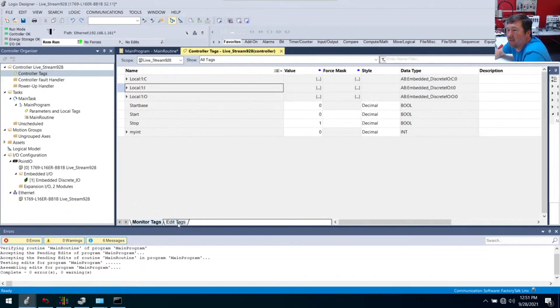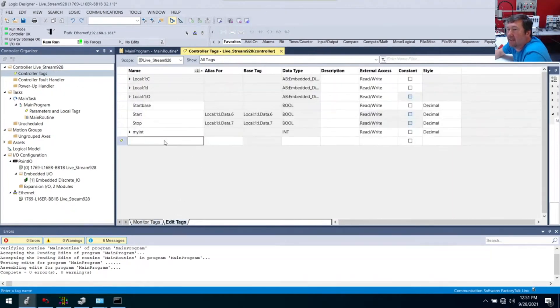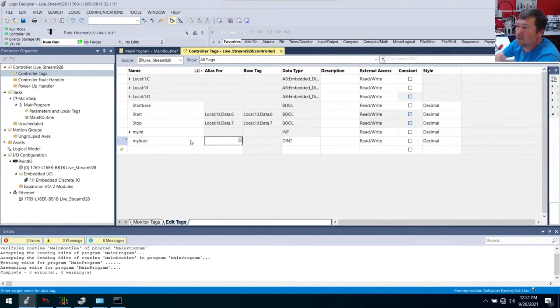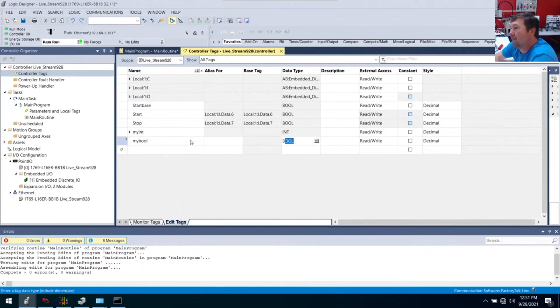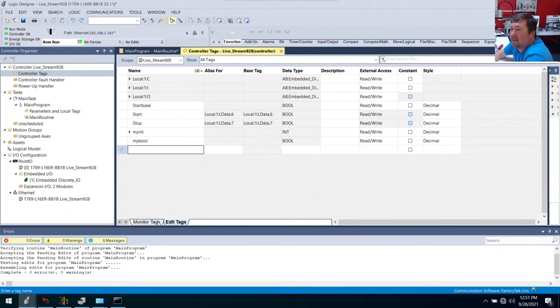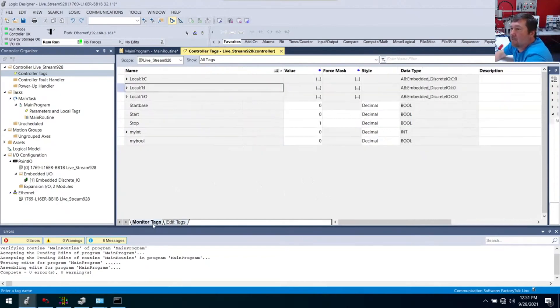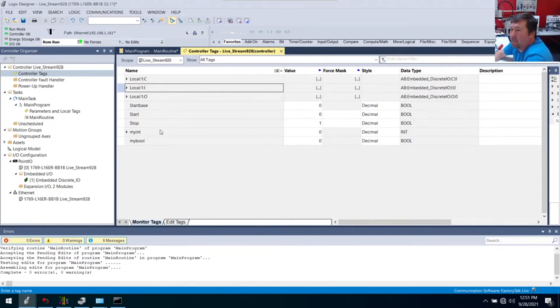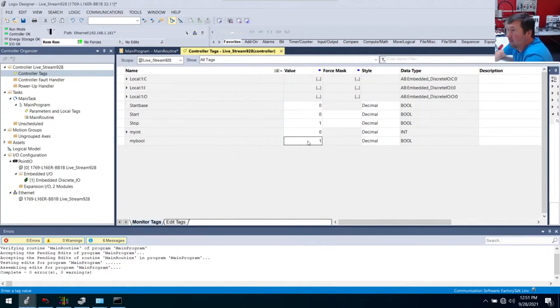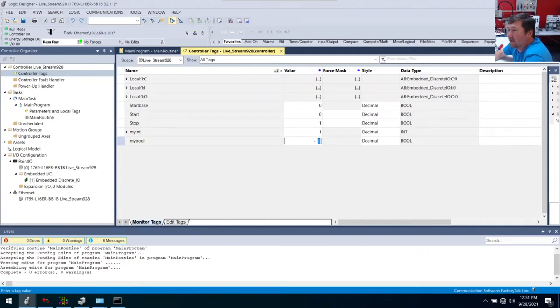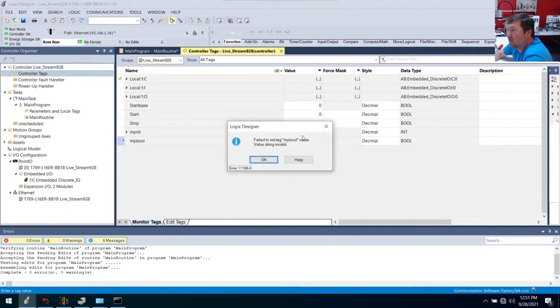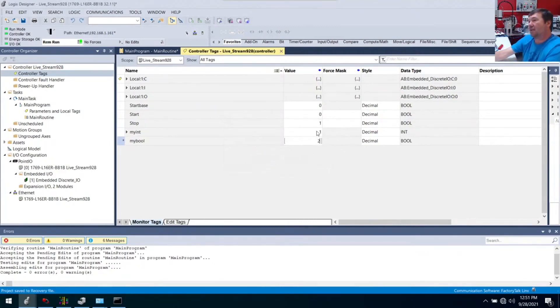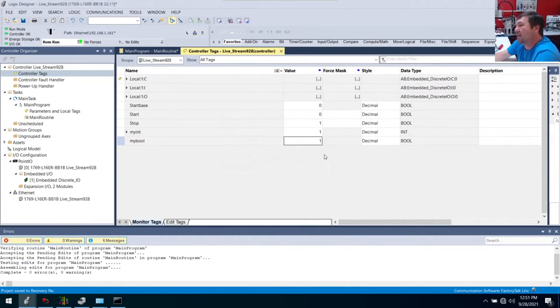Now typically I would not do this unless we were manipulating that as an integer, because we also have boolean tags. We're going to go back to the controller tags. And this time we're going to go to edit tags. And this time I'm going to make my bool. And then for our data type, we are going to have a bool. So let's go back to monitor. Let's focus on these two for a little bit. My bool's value right now is zero. My int's value is zero.